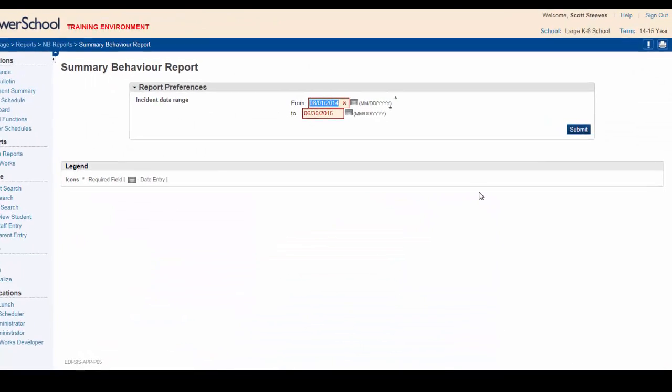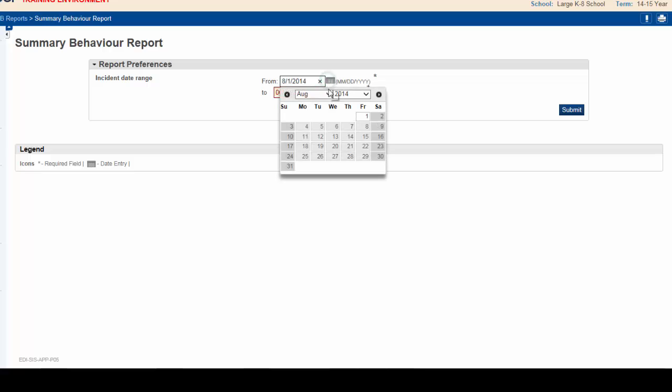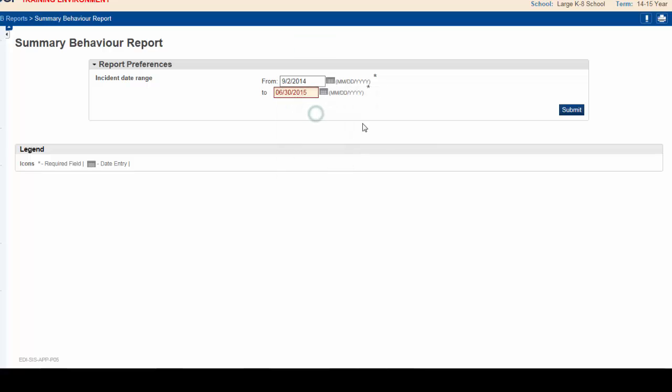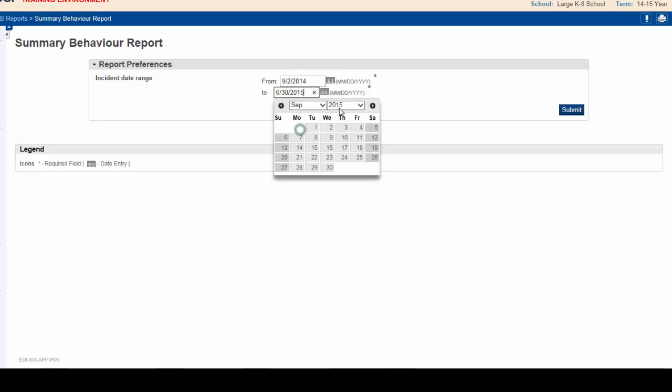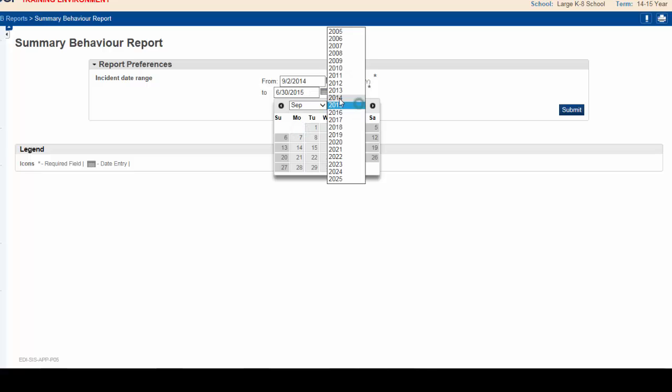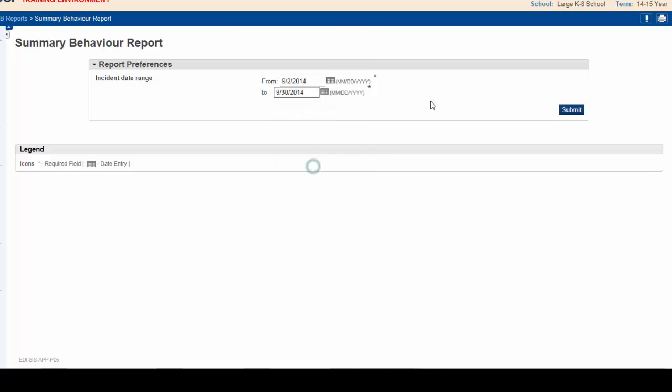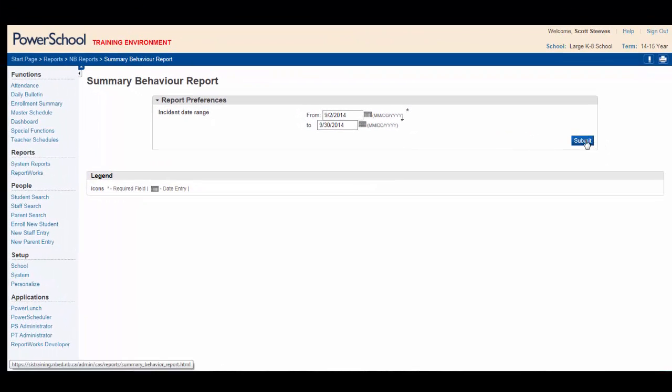The only thing you need to do to generate this report is to set the incident date range. The default date range is set for the entire school year. In this case, a report for the month of September will suffice. So we'll select September 2nd, as the first day of school, and we'll go to the end of the month. Click Submit.